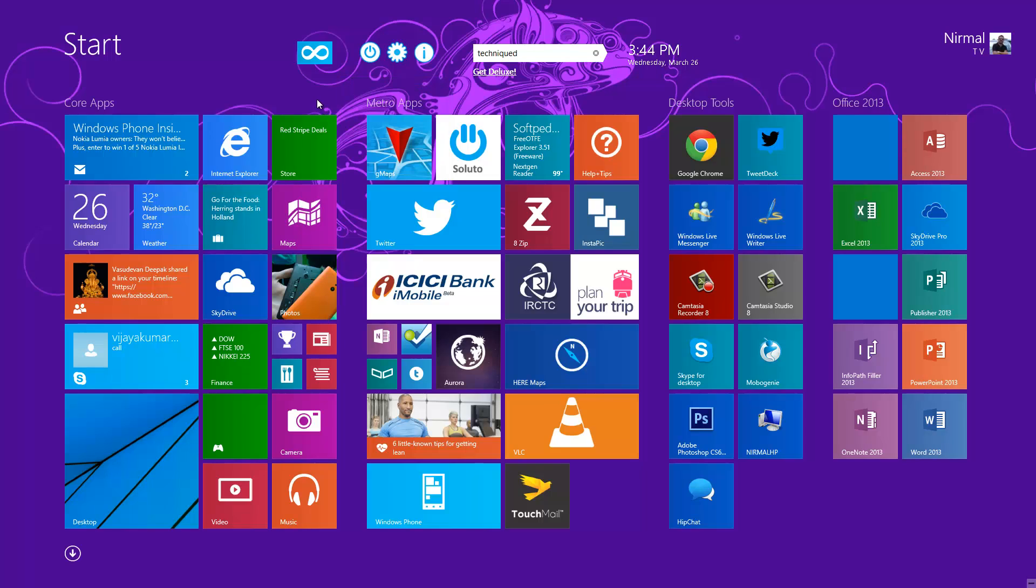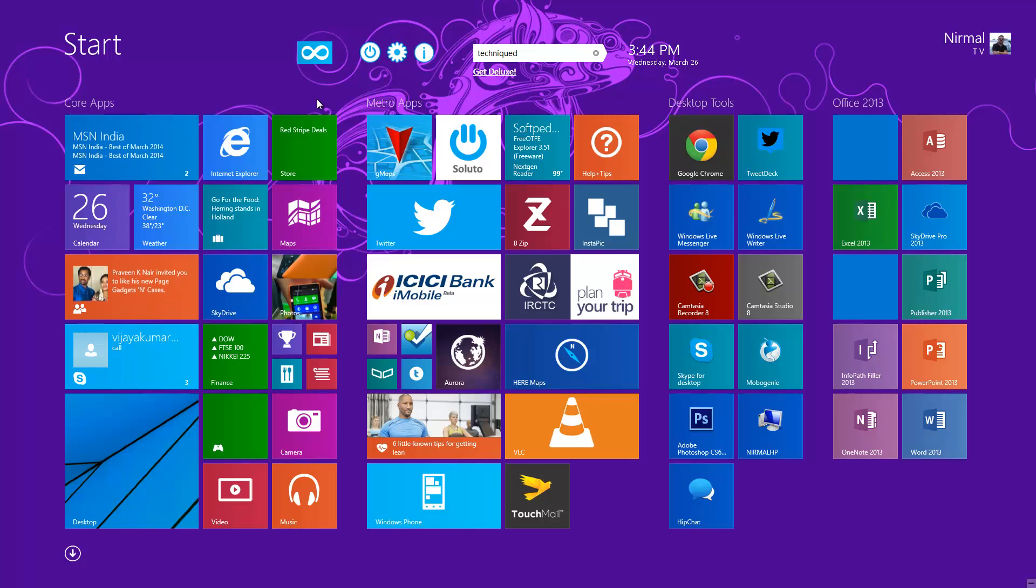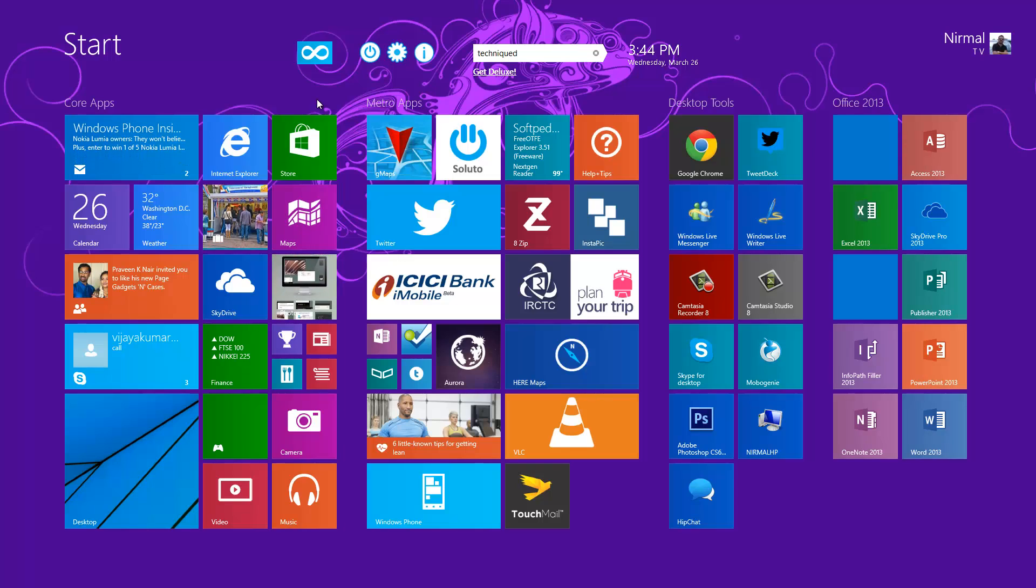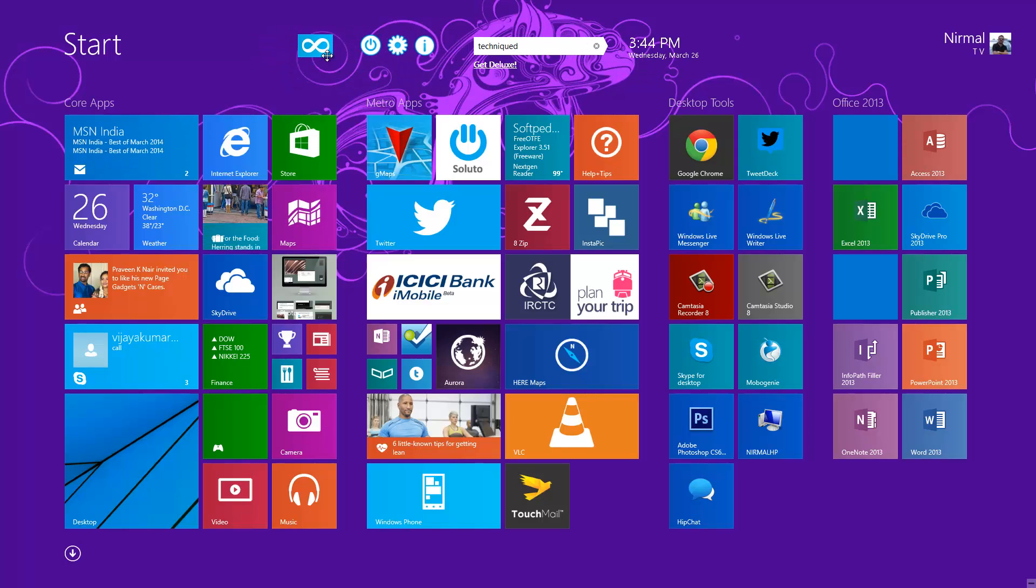This is probably the first version of Start Screen Unlimited, so we expect this app to come up with more features because it has huge potential. The app runs on top of the start screen and you can float it or dock it anywhere on the start screen - that's a really handy feature to have on Windows 8.1.